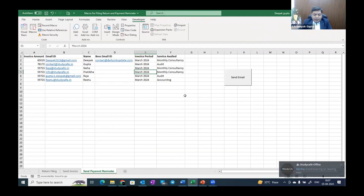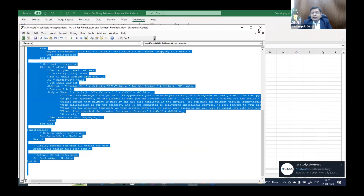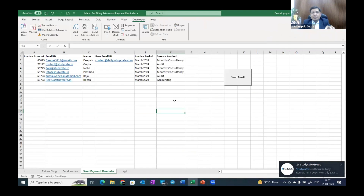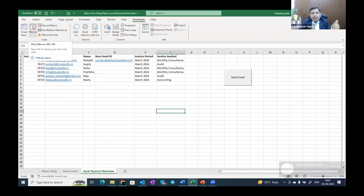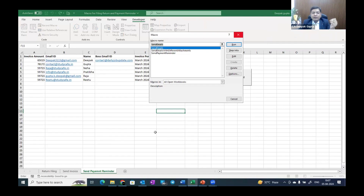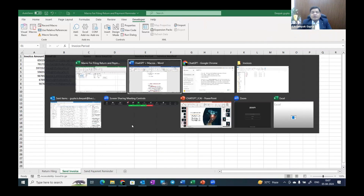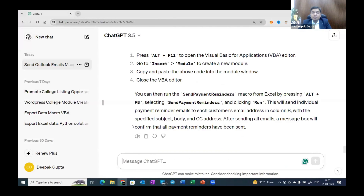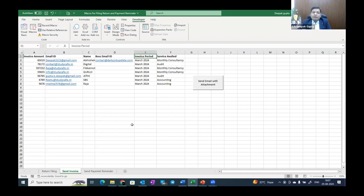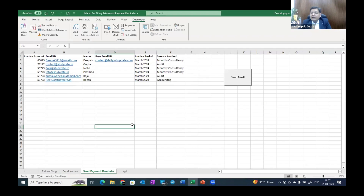This code is already written here as provided by ChatGPT, and we paste it into Alt+F11 for the payment reminder. This code is already there. Instead of a button, we can also run the macro using Alt+F8. There are three macros in this sheet. Before ChatGPT, it was not possible for us to write these codes because we are not technical people. But with ChatGPT, if you know what you want to do, you can write the prompts, give a command, and ChatGPT will give you the VBA code to save a lot of time.